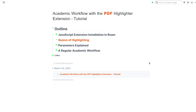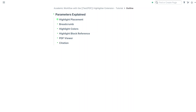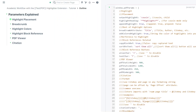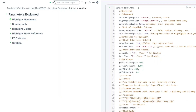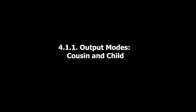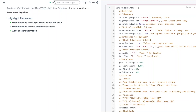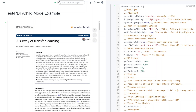Next, I'm going to explain the parameters. I'm going to open the parameters in the right sidebar. The first set of parameters correspond to highlight placement. We have two output modes, which we call cousin mode and child mode. The output mode determines where the extracted highlight gets printed in your graph.